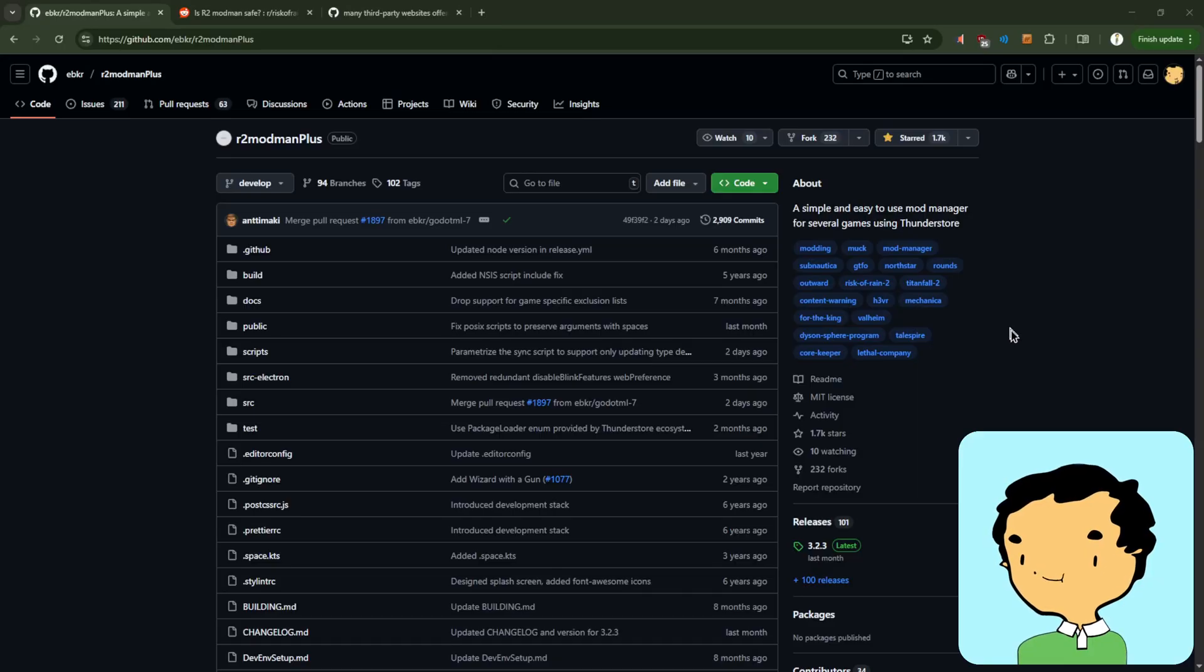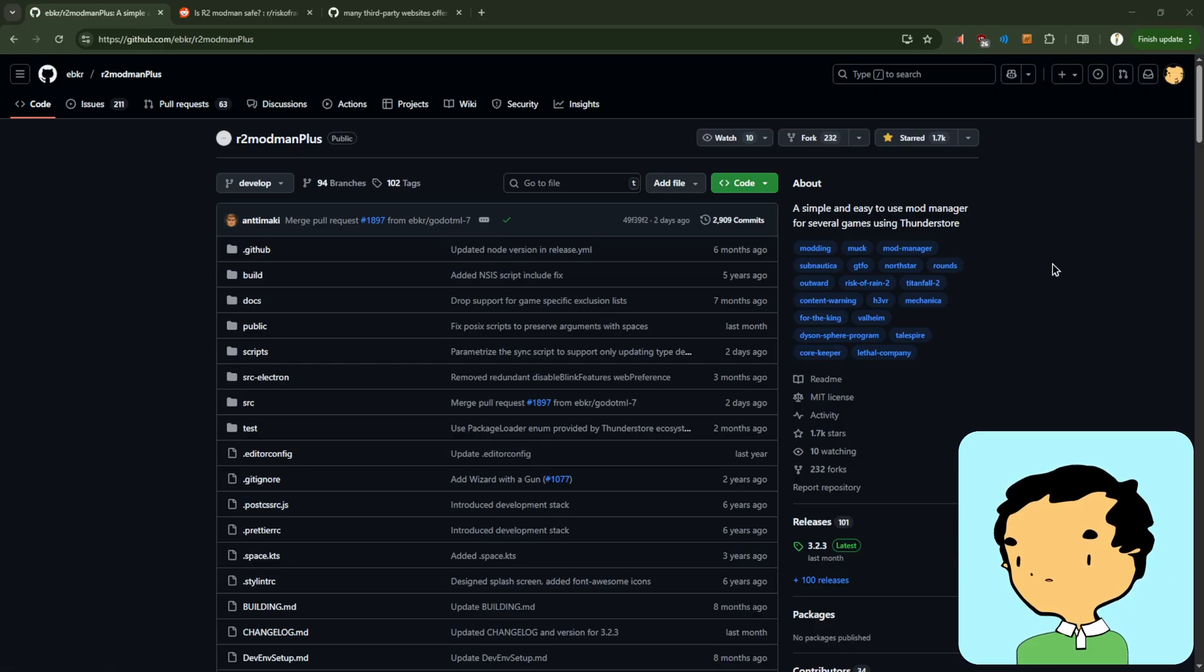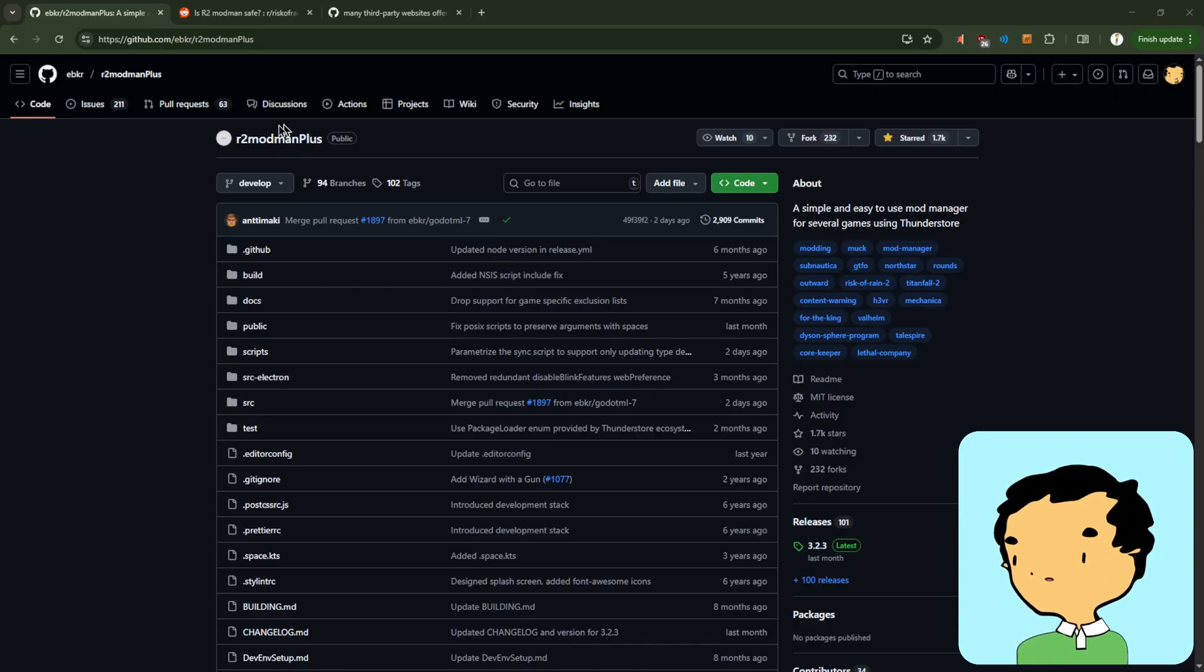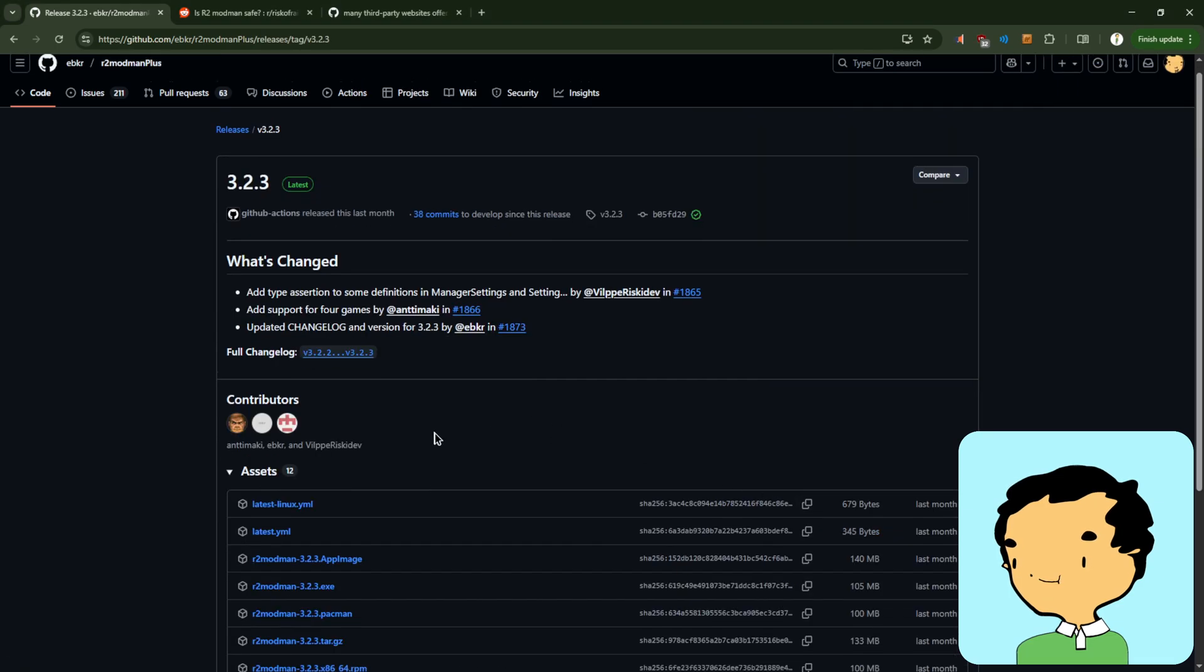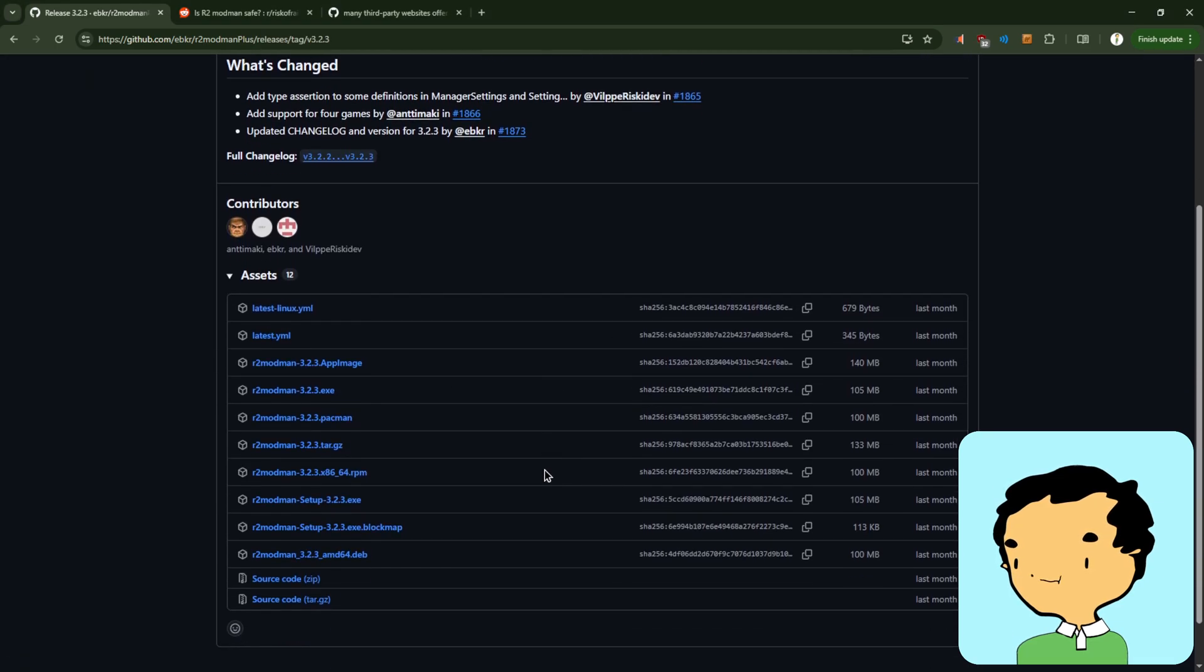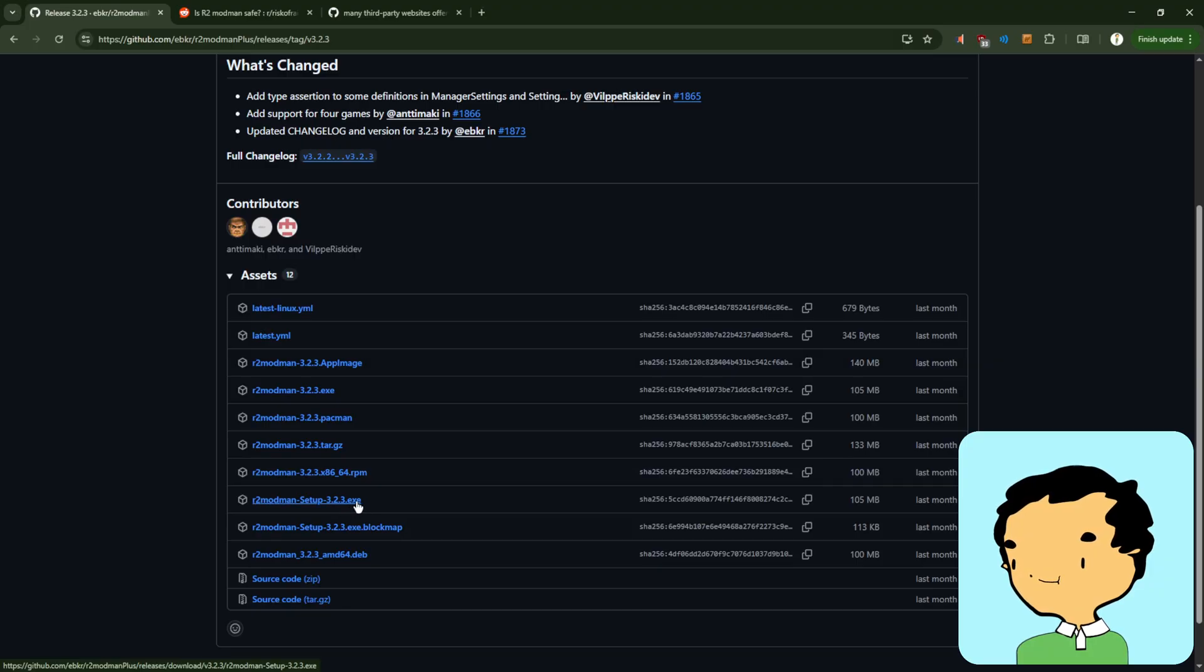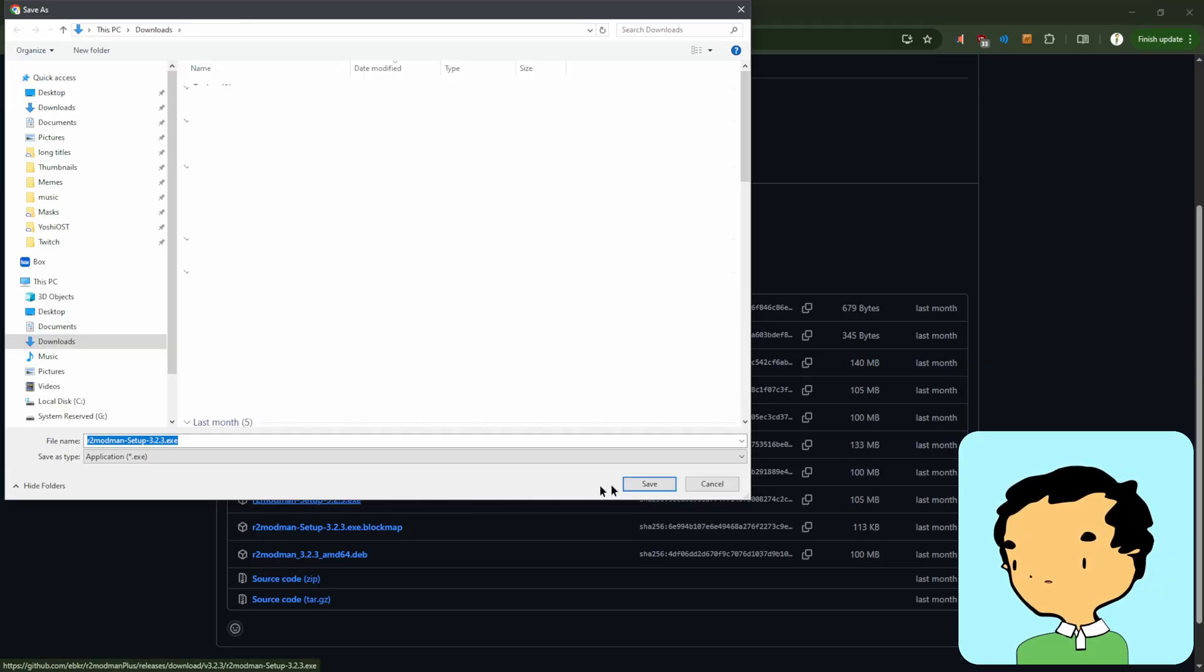We're going to do a quick detour and set up how we get r2modman, which is our mod launcher of choice. To grab r2modman, make sure you go to the GitHub page at github.com/ebkr/r2modmanplus, and you will see there's a releases section on the right side, and we're going to click on that. And we're going to look for the Windows version in this case. So I'm going to click on the setup and save it.